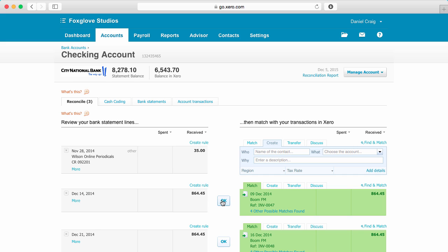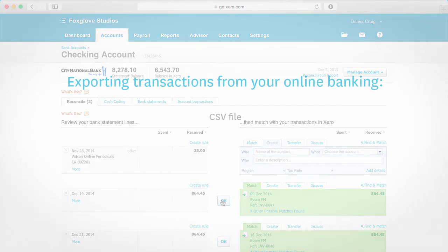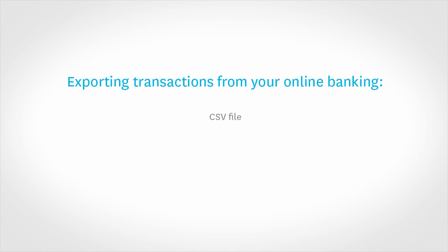Within your internet banking, you're given the option to export transaction history for your accounts. Depending on your bank, there may be a CSV, OFX, or QIF files available.